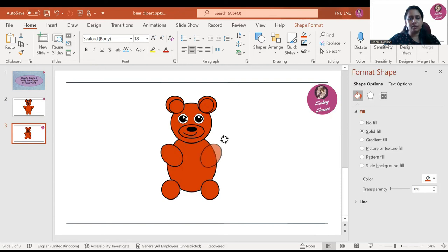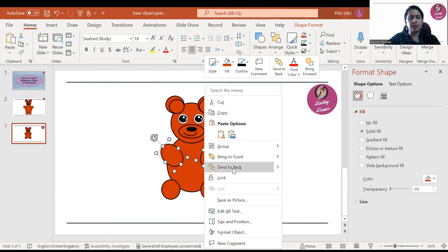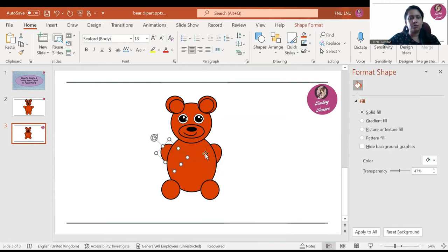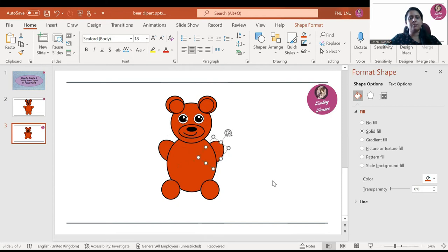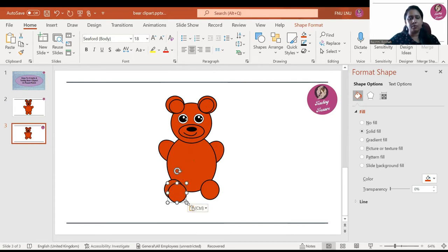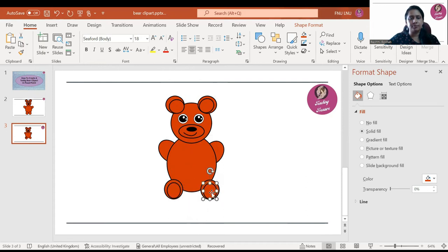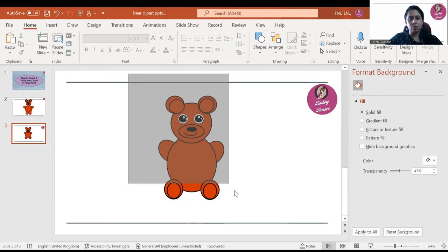The other side too. Then select both and send them to back like this. If you want to make it a little bigger, do so. Adjust the legs, copy and paste one more, make a small circle inside, and do the same for both legs. Then drag all shapes together.